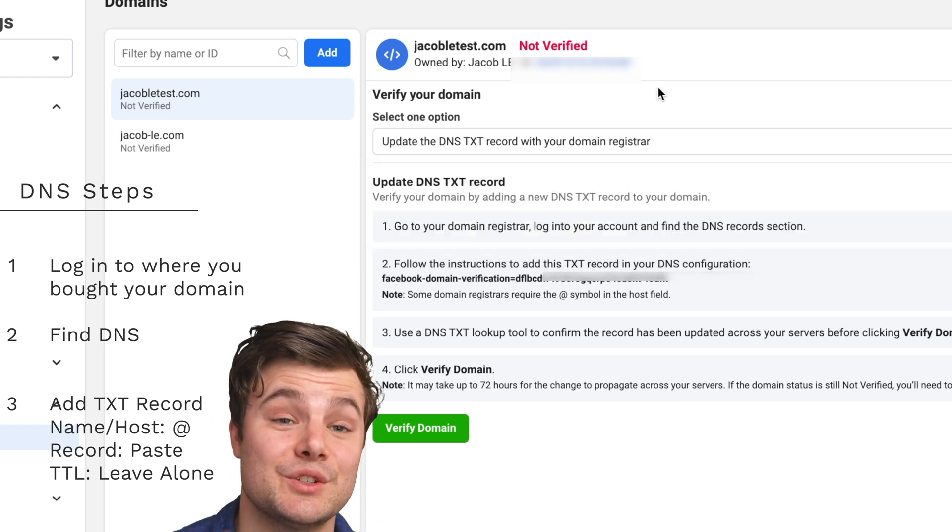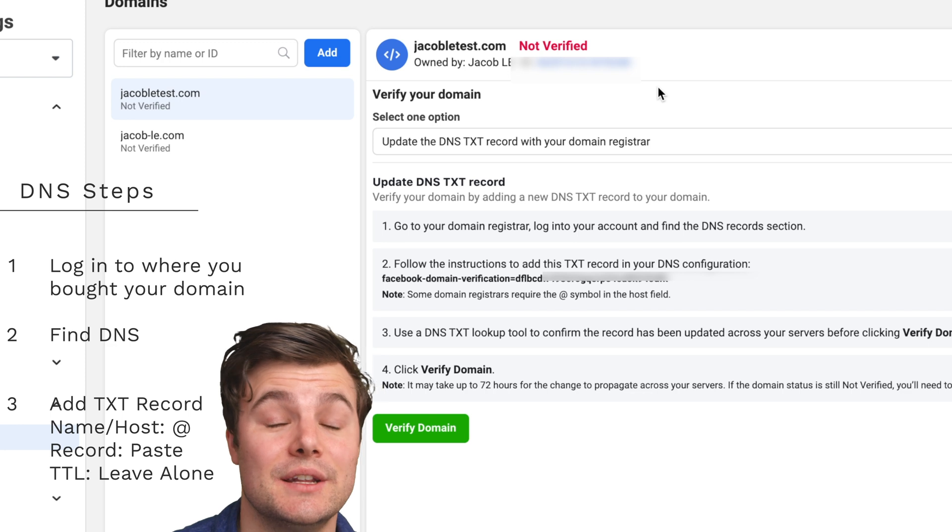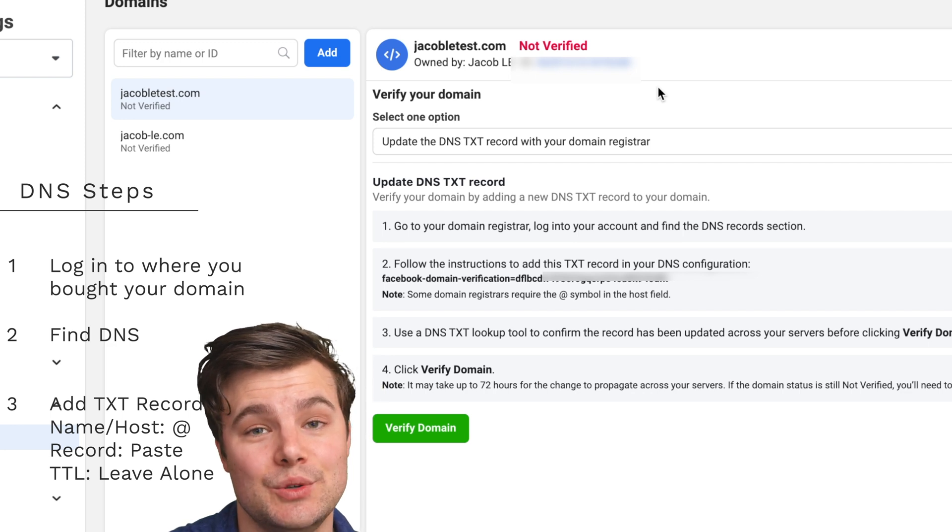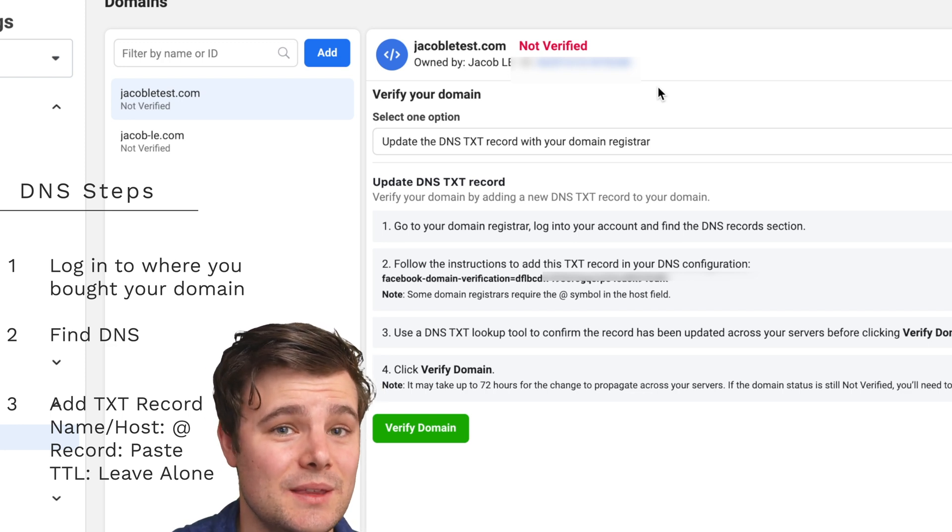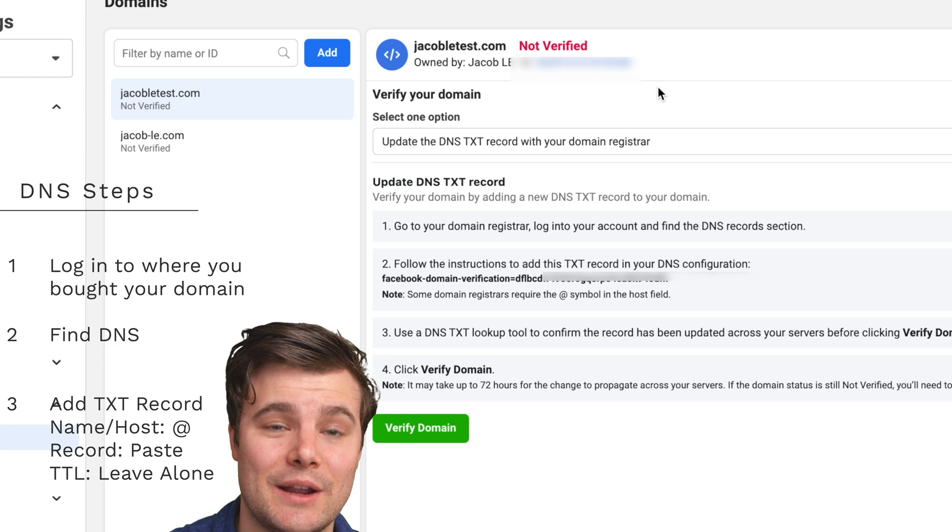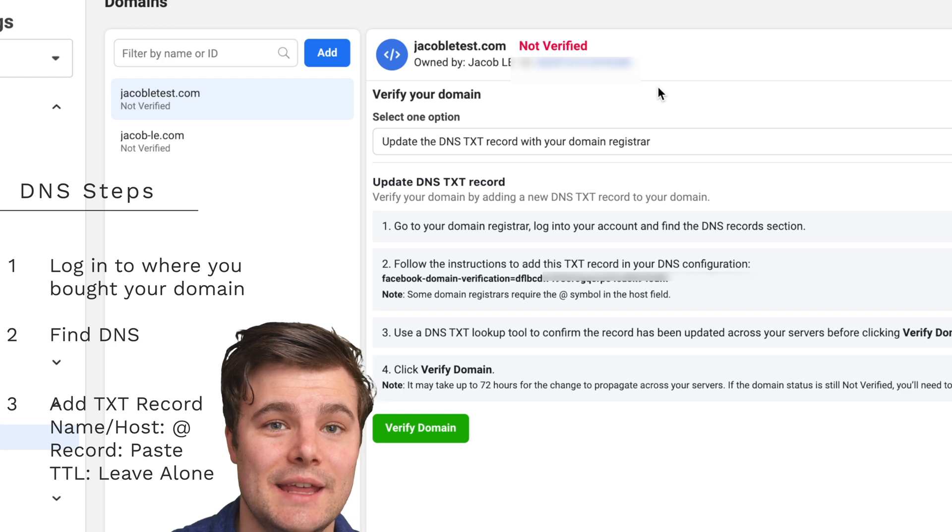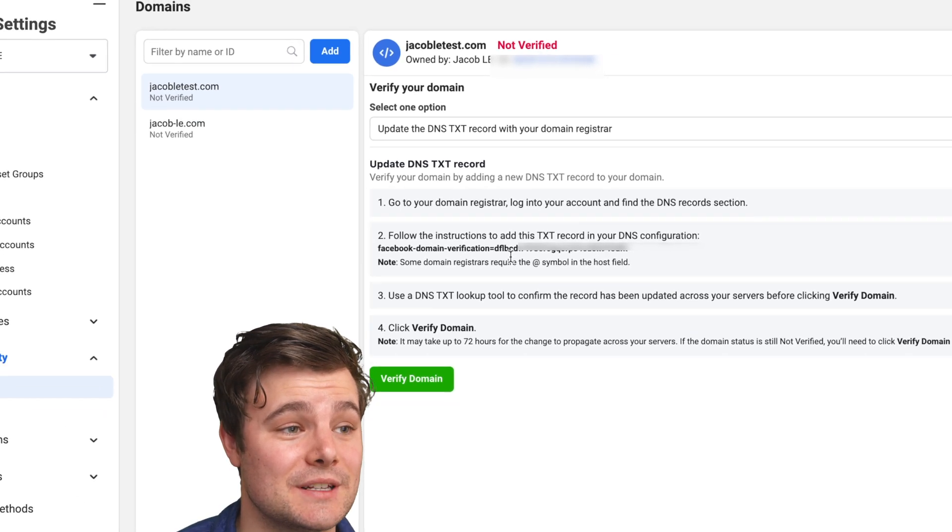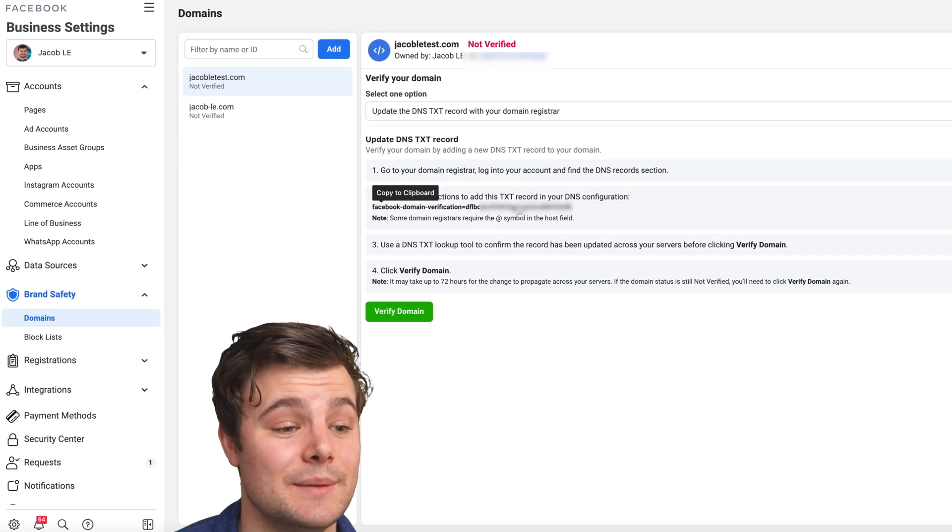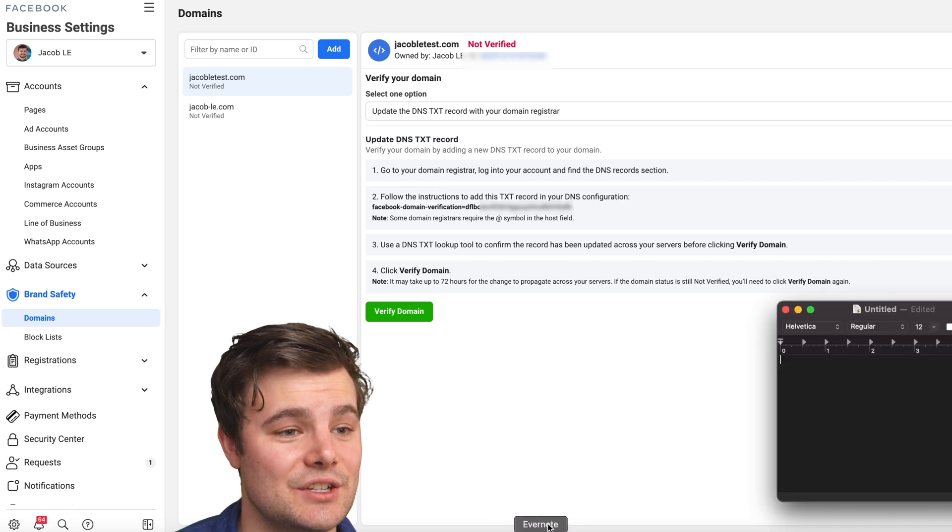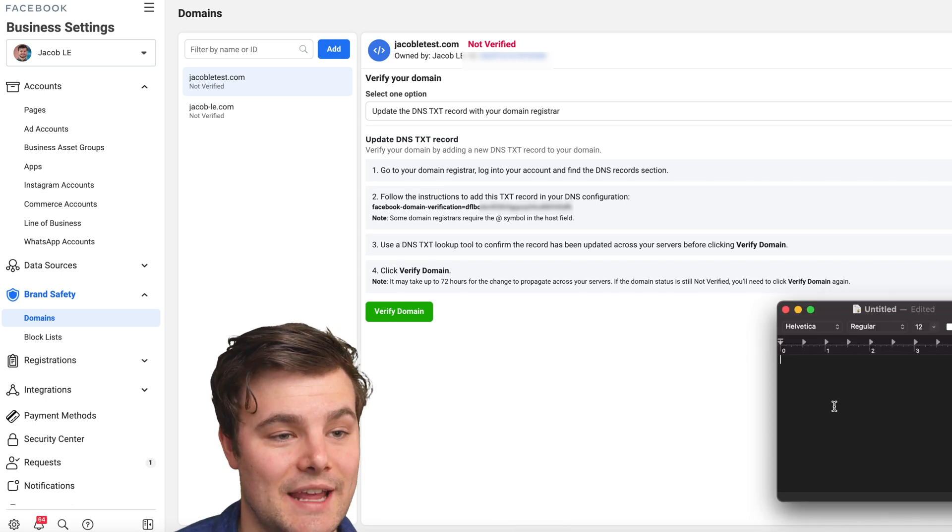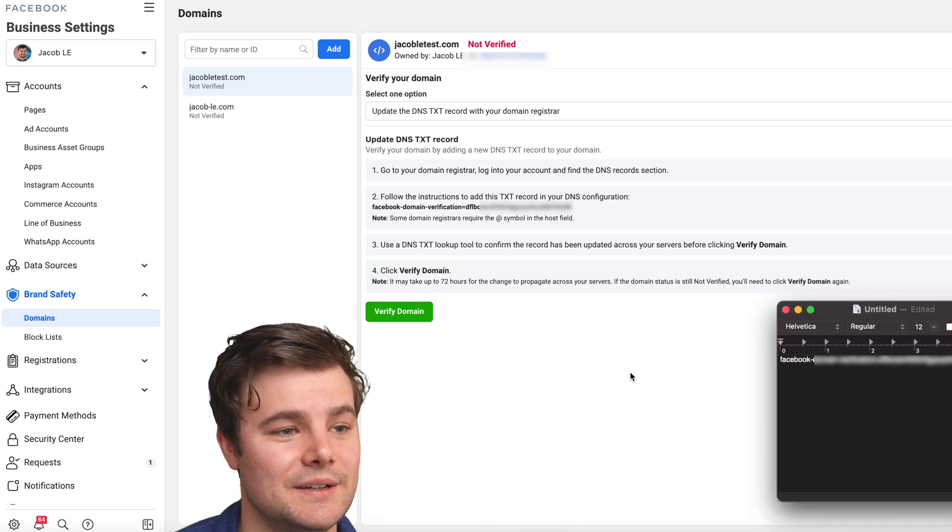To do DNS, there's three steps you need to take. You need to log into whoever you bought your domain with, find DNS records, and then paste whatever we copy from this clipboard. So let me copy this to the clipboard. I'm going to save it just in text edit to make it easier to access later.